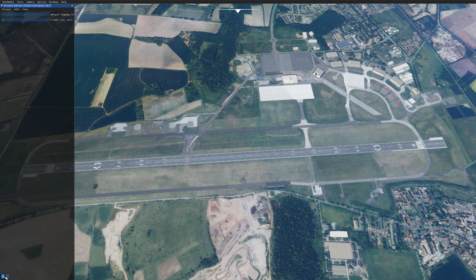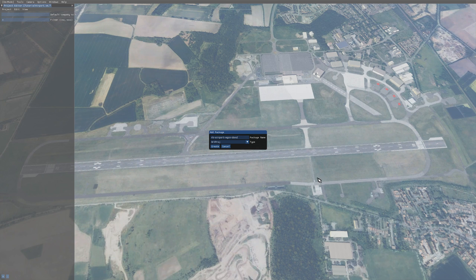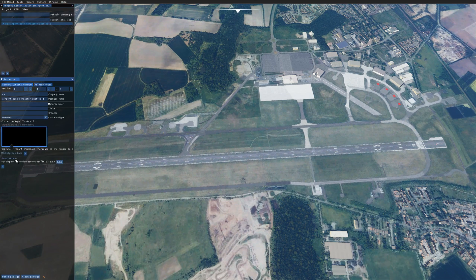The next thing we want to do is click the plus icon down here — that will bring up the Add Package dialog. In here I'm just going to type the name of my package: the company abbreviation, the ICAO code of my airport, and then the name of the airport. I'll explain the naming convention in a second. For the type, make sure you pick BGL for scenery project. Then go to View > Inspector if you don't already have it open.